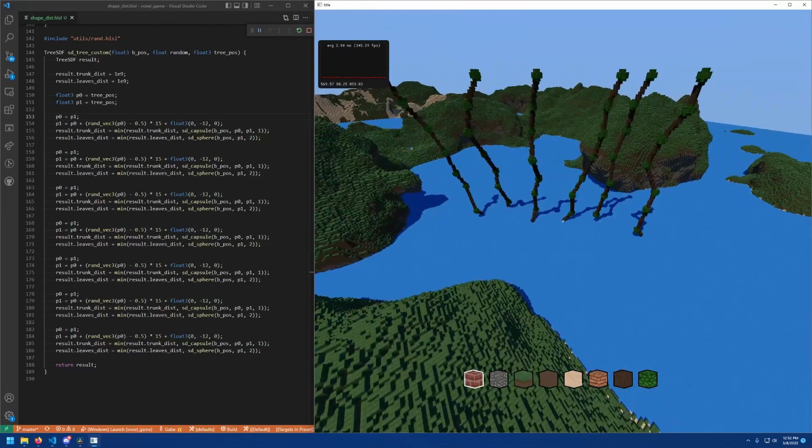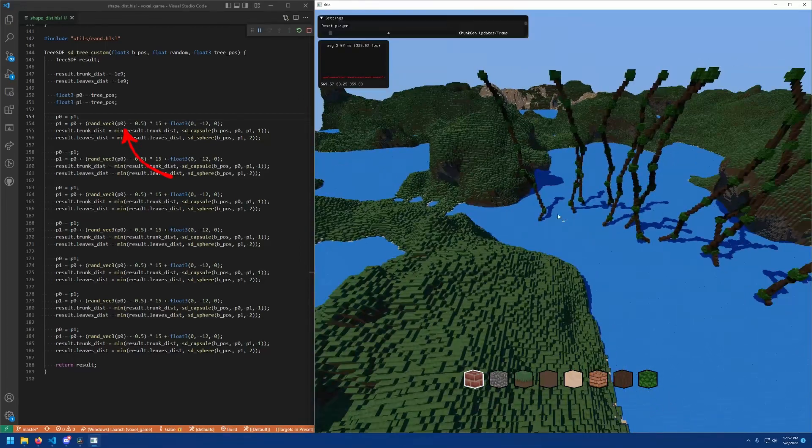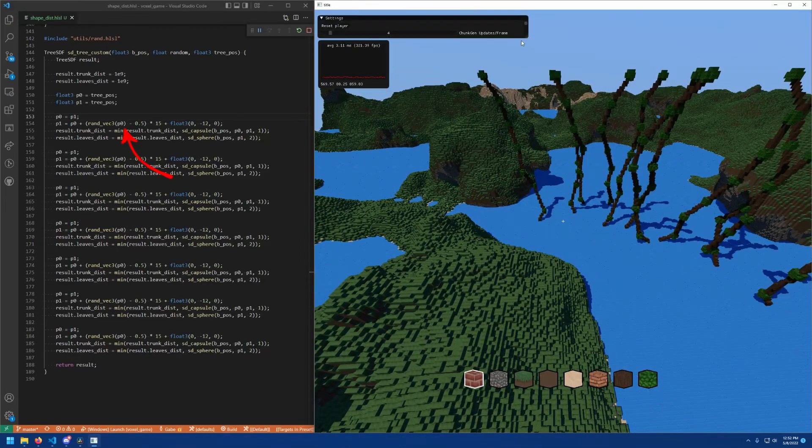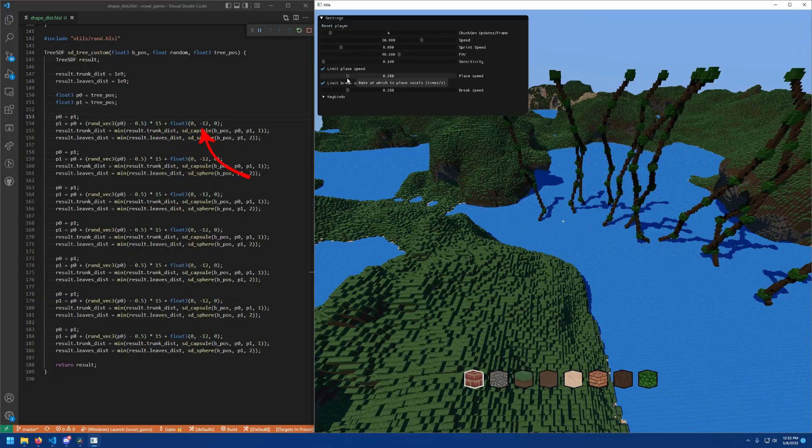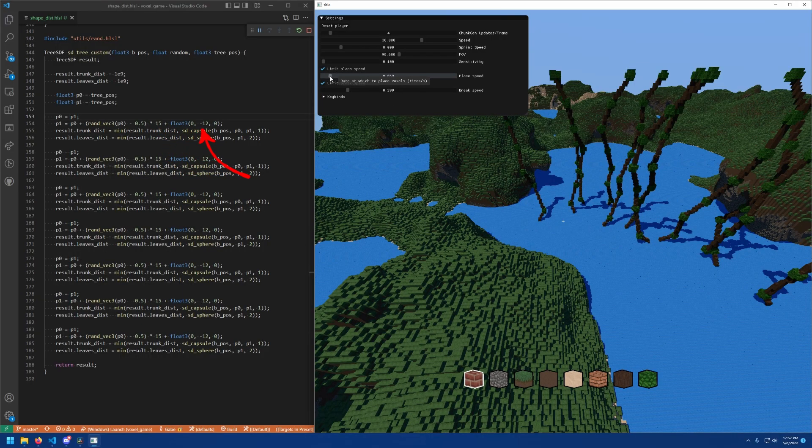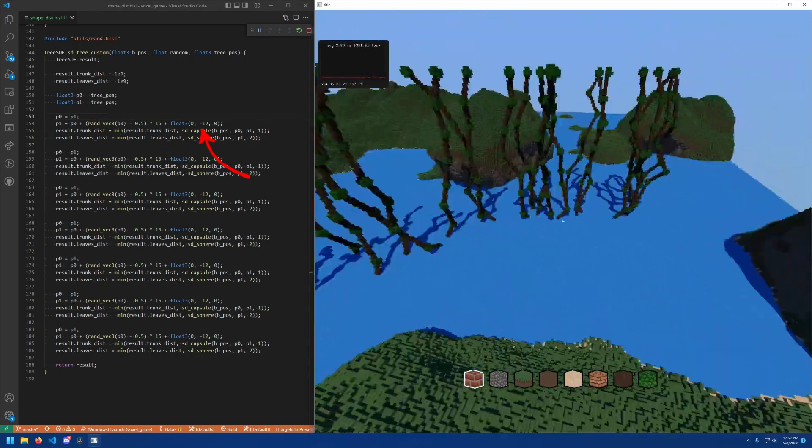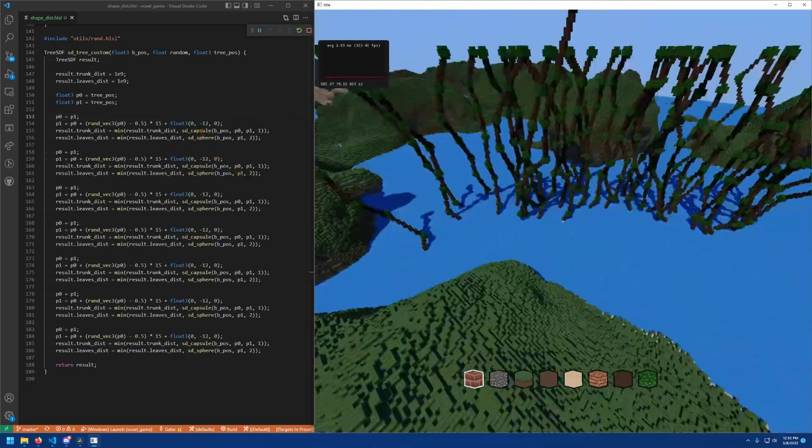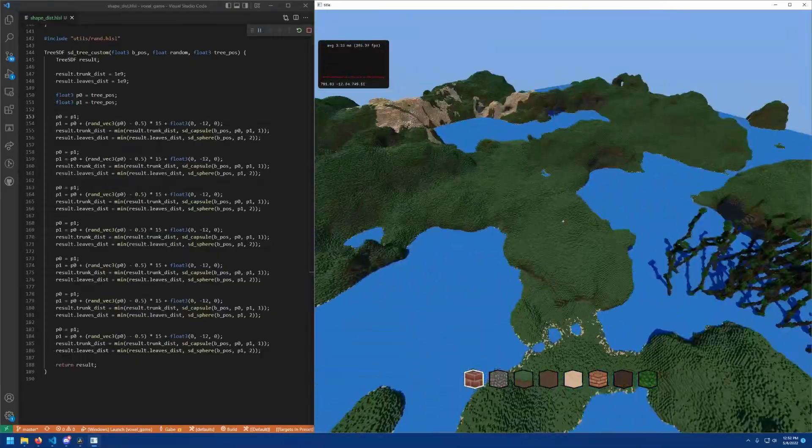When I place it down, I take that position as the random seed and use it to branch off in a random direction with a constant upwards offset so it goes up on average, and not just anywhere. This results in a random tree every time I place it down.